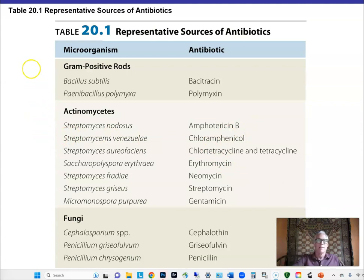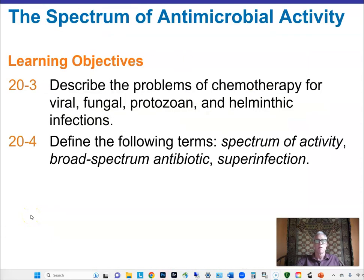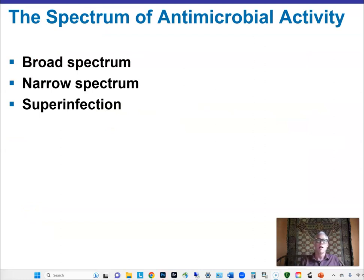Where do we get antibiotics from? A list of important antibiotics includes many derived from Streptomyces — more than half of all antibiotics are produced by Streptomyces species. Most antibiotics are isolated from microorganisms and then chemically modified to change their host range, target range, or to make them last longer in the body and be less susceptible to resistance.